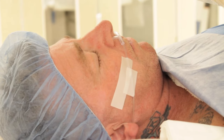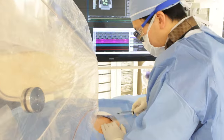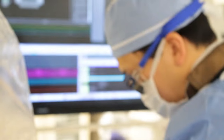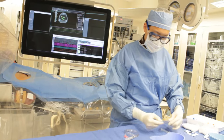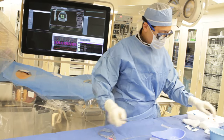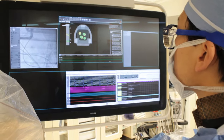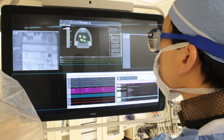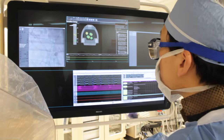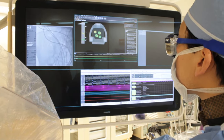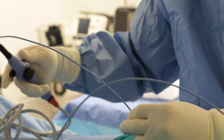To treat this, we put a couple of catheters through the groin and go up the vein to the heart. With these catheters we're able to measure the electricity, so we confirm the nature of the arrhythmia.